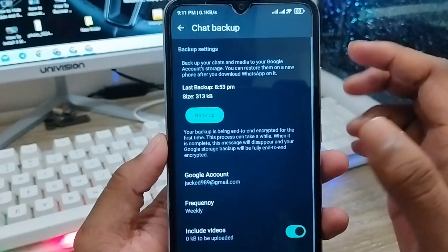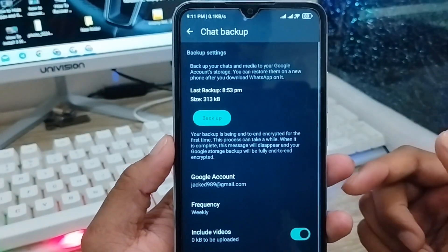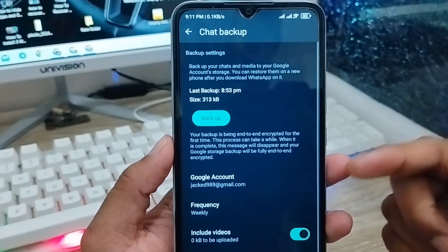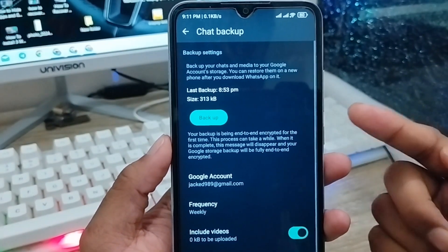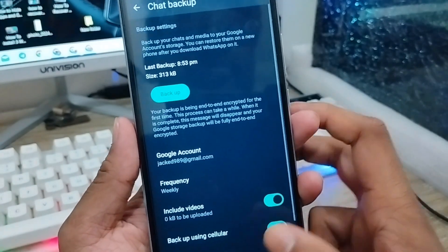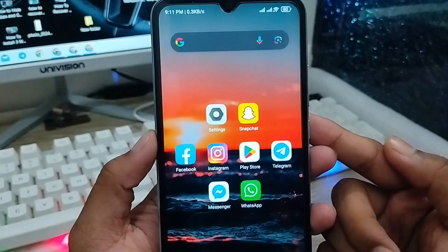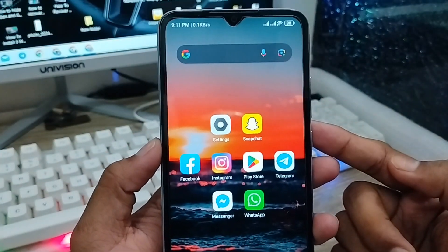So that's how you reset or set a new encrypted backup password on your WhatsApp account. If you liked the video, don't forget to subscribe to my channel and stay with us. Thanks for watching!